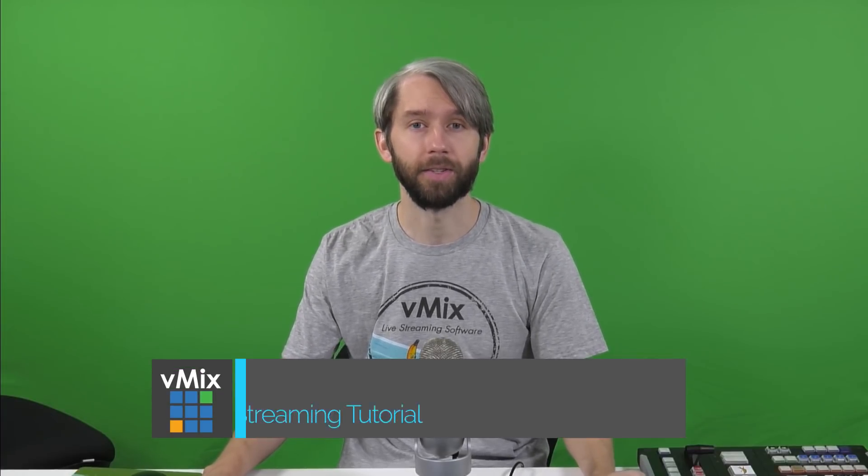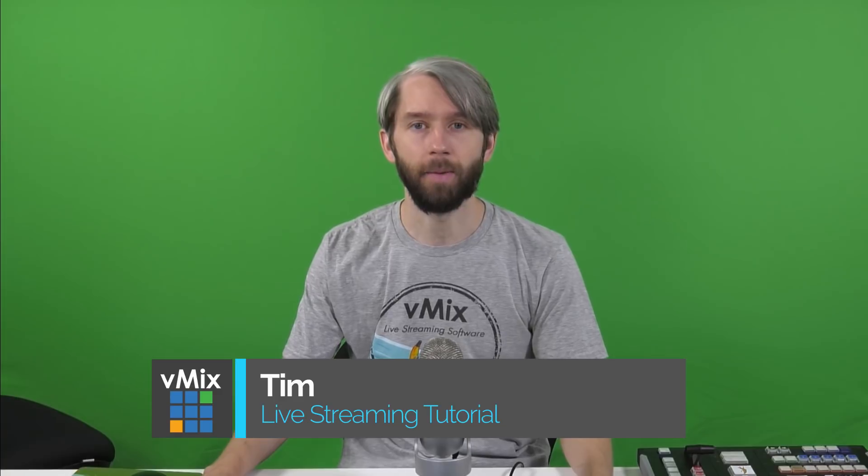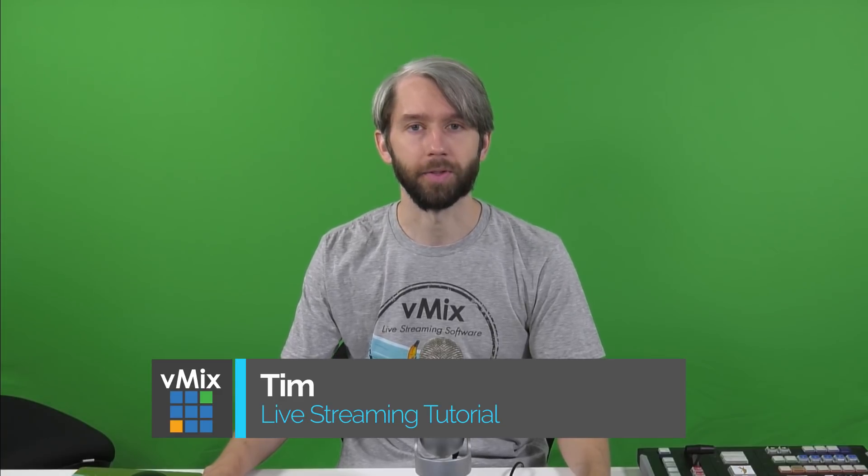Hi everyone, today we're going to look at how you can live stream with vMix to multiple locations and how you can independently control the streams.